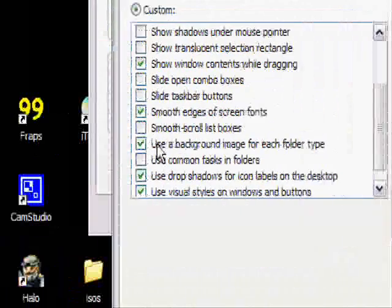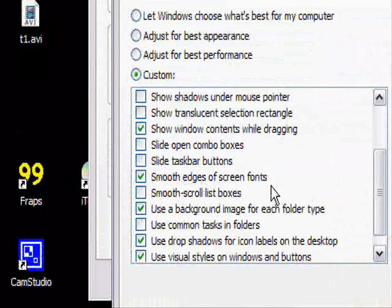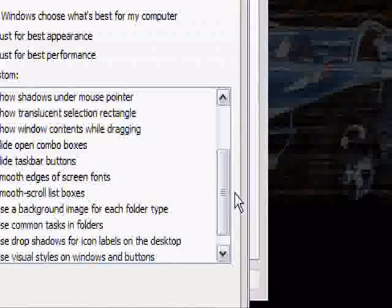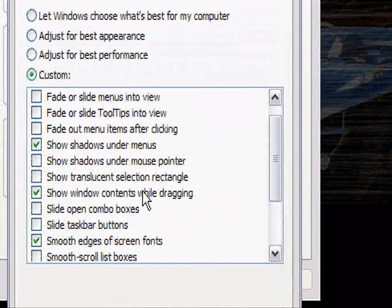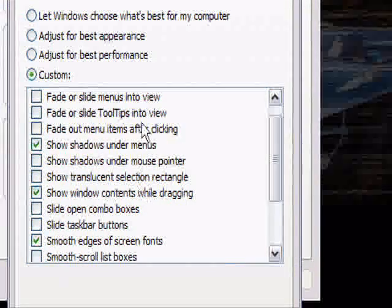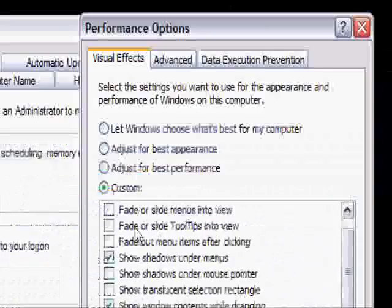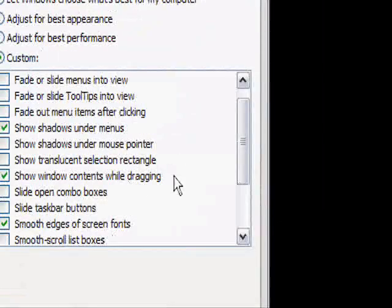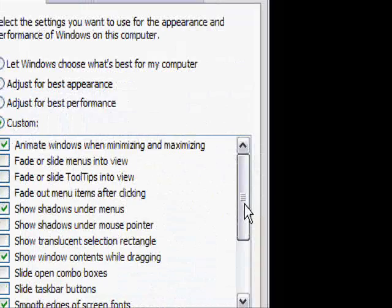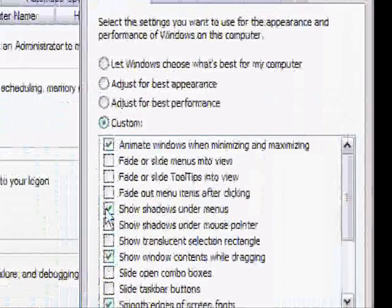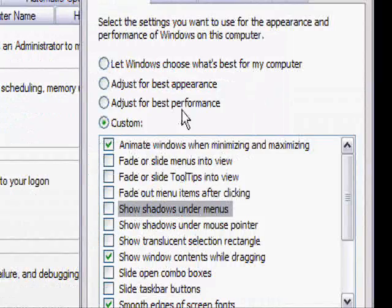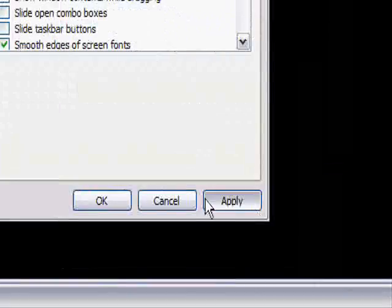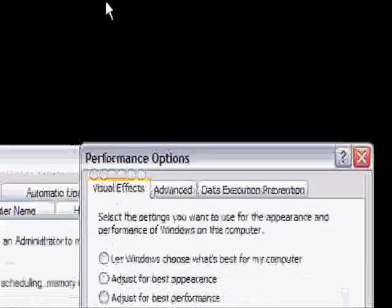Then background image for each folder type, that has something to do with the icons, that makes it look stupid. Smooth edges of screen fonts, that also has something to do with the icons. I think some of these just stage checked for some reason. Then show, that just makes it so that I can drag this and still see what's inside it. For show shadow, I mean show window content. I don't like it when it's just a little box. And I don't really need this one, but I think it keeps coming back on its own.